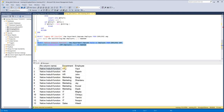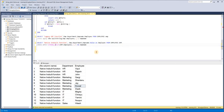Similarly, STRING_SPLIT also produces HR-Vipul, HR-Rajesh, and so on. This is a very beautiful native function. User-defined functions are considered to be query degraders — that's exactly where the STRING_SPLIT native function is very useful. Let me show you a demo on execution plans for this.